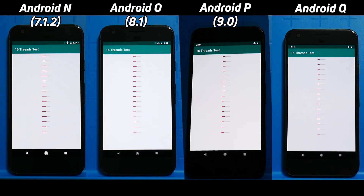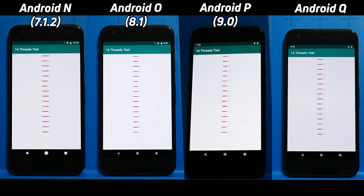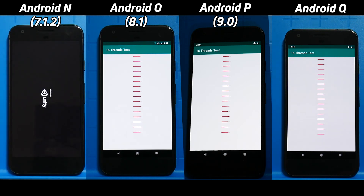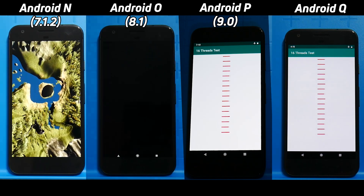Android 7.1 was released in 2016 — so Android N in 2016, Android O in 2017, Android P in 2018, and of course we've just seen the beta of Android Q, with the final release expected in August of this year.